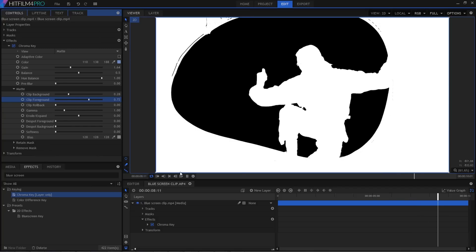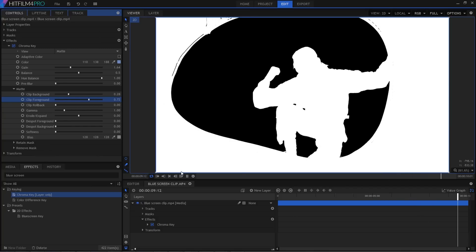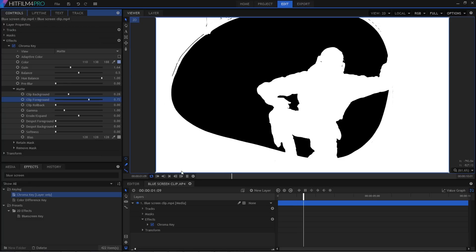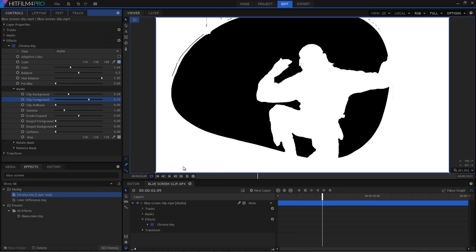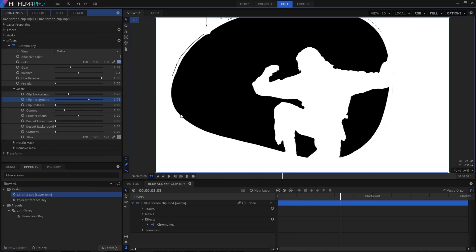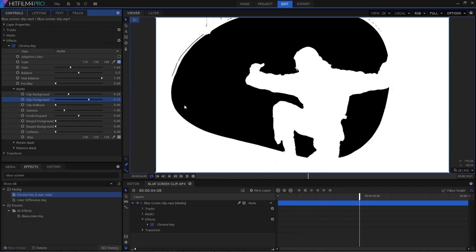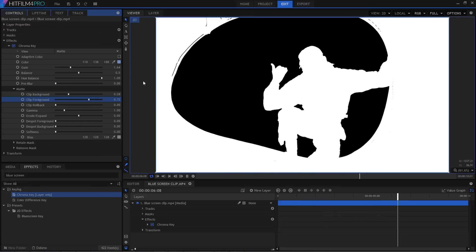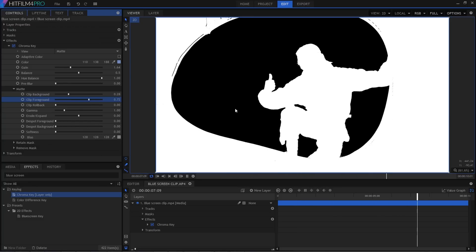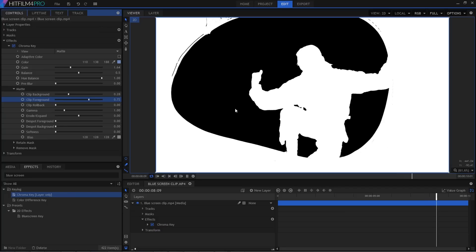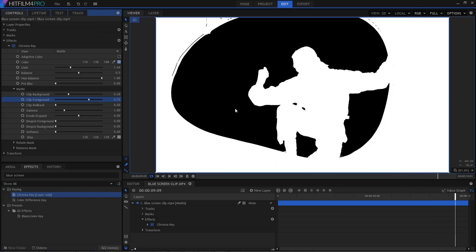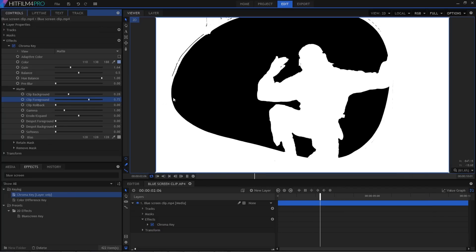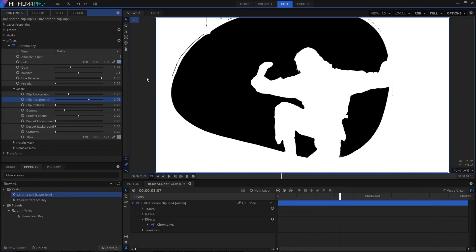And in this example, that's kind of all you need to do. We don't need to use all the other settings this time around. But it's good to know that they're there for when you've been given a really tricky shot to work with. So if you find that the colour difference key isn't quite doing what you need, make sure you load in the chroma key and really go to town on it.